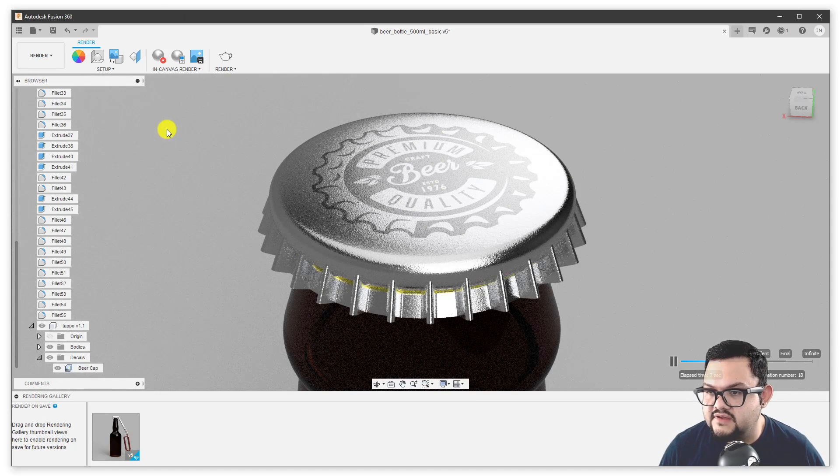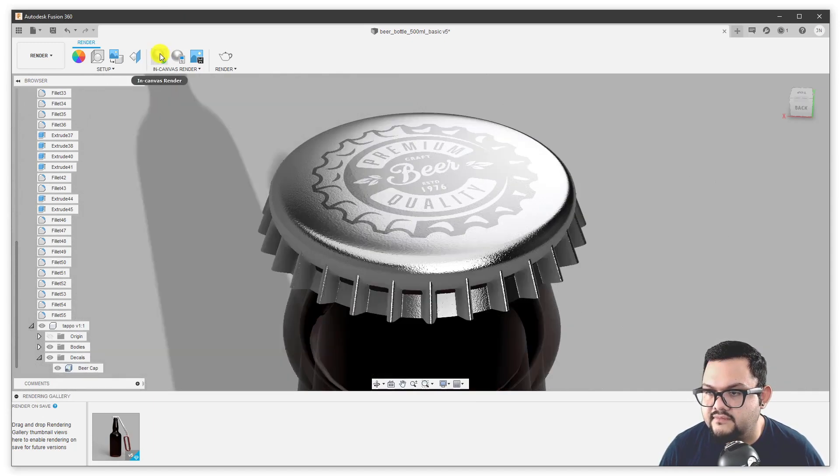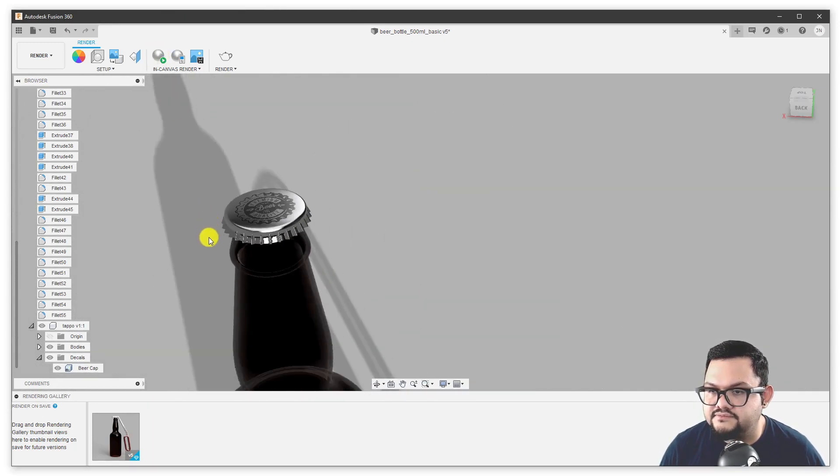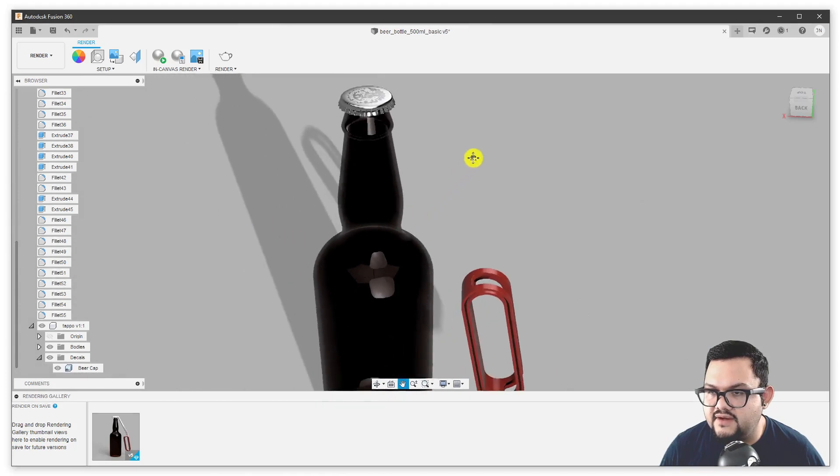You can see that material has a texture here, and if we start the in canvas renderer, the texture of the material gets inherited by the decal itself as well. It looks very natural.